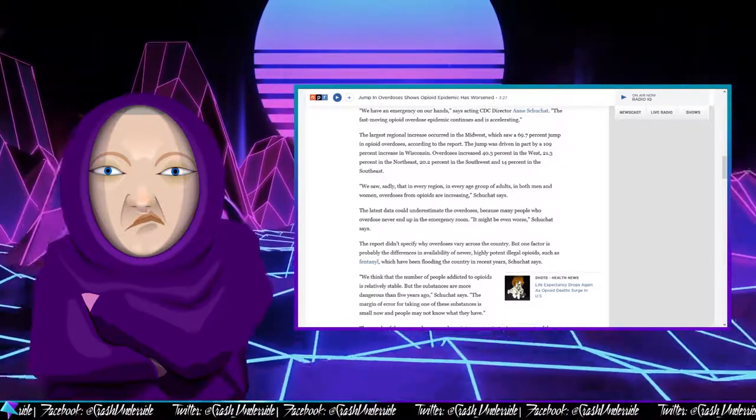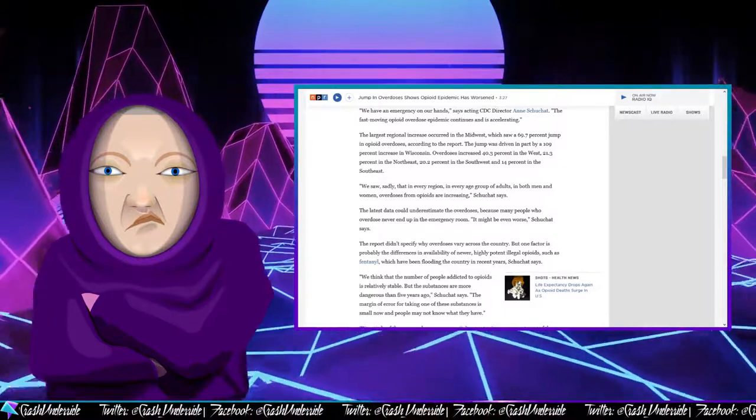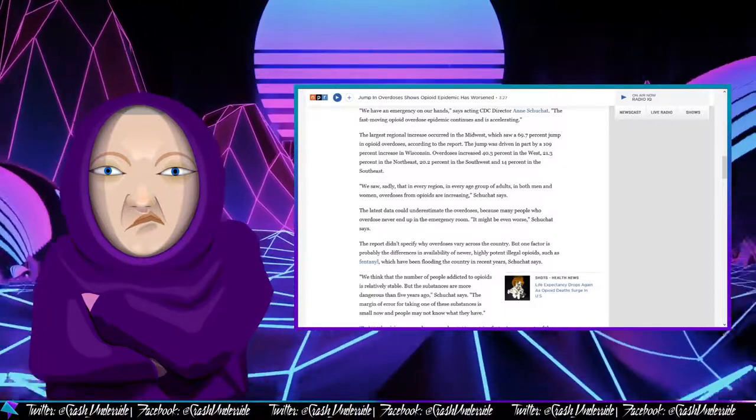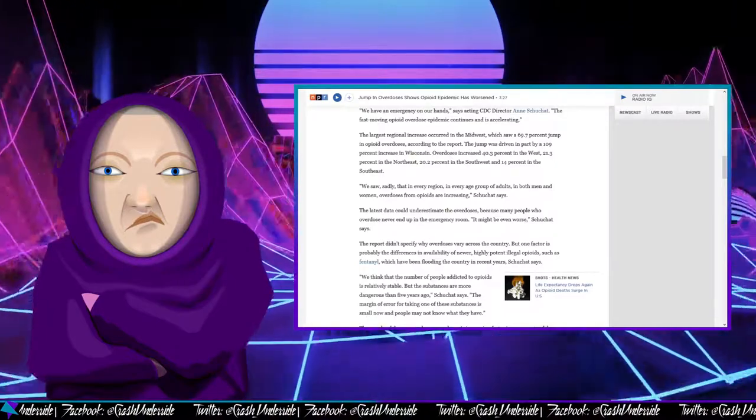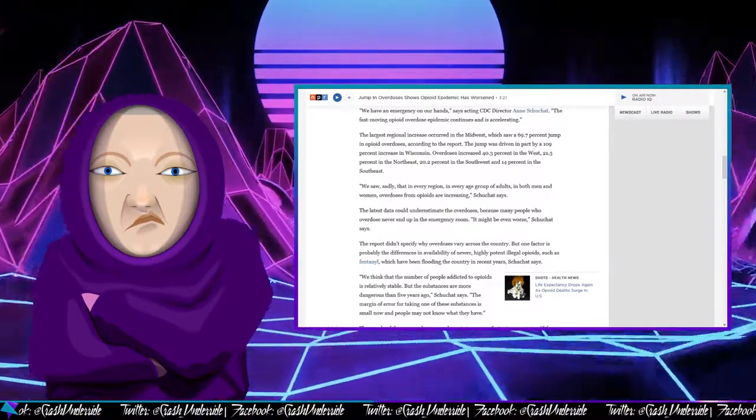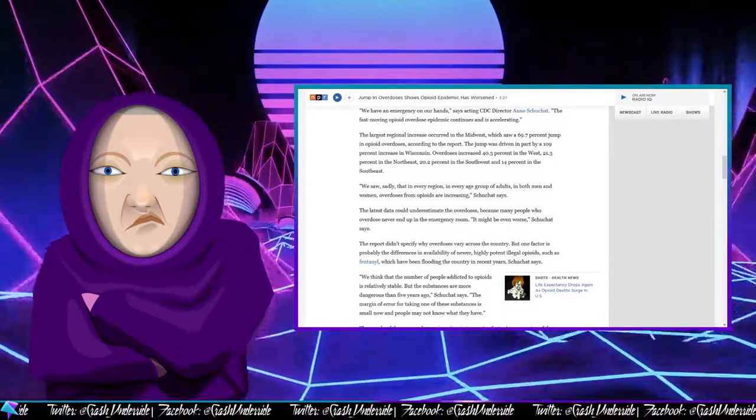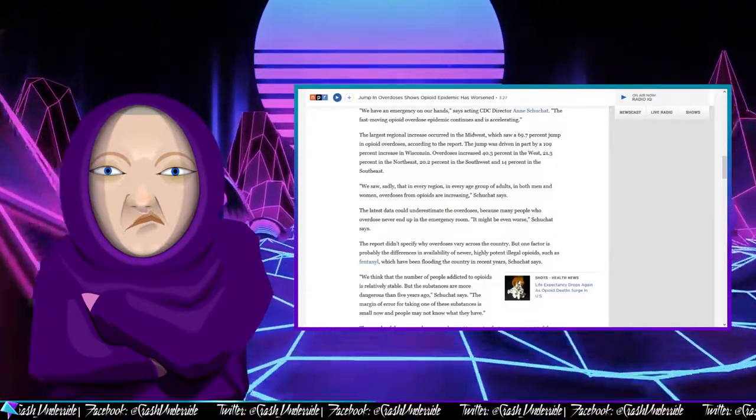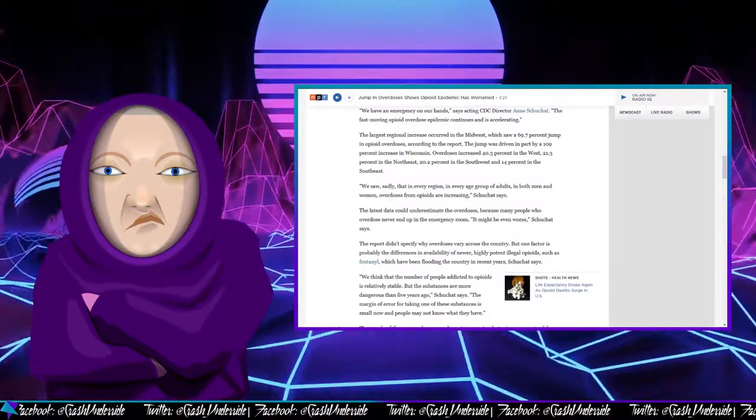We saw, sadly, that in every region and every age group of adults in both men and women, overdoses from opioids are increasing, she said.